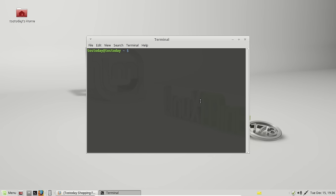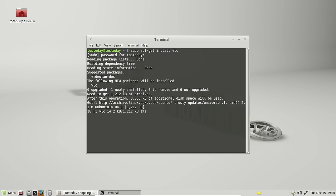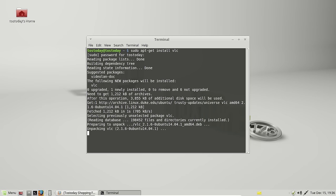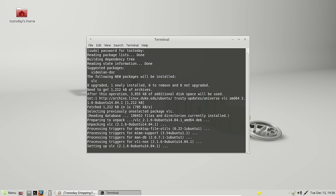To install, as an example, VLC. It will ask for the password, and that would be the password you chose when you first installed this. Now, again, this is not the only way to install software, but the terminal isn't always that difficult, and that's it.